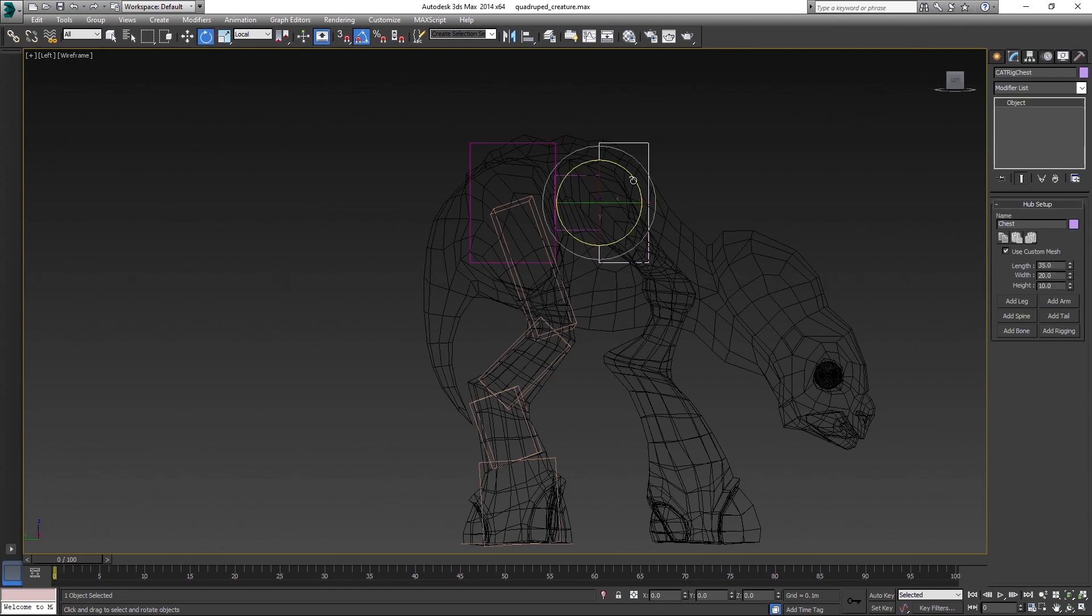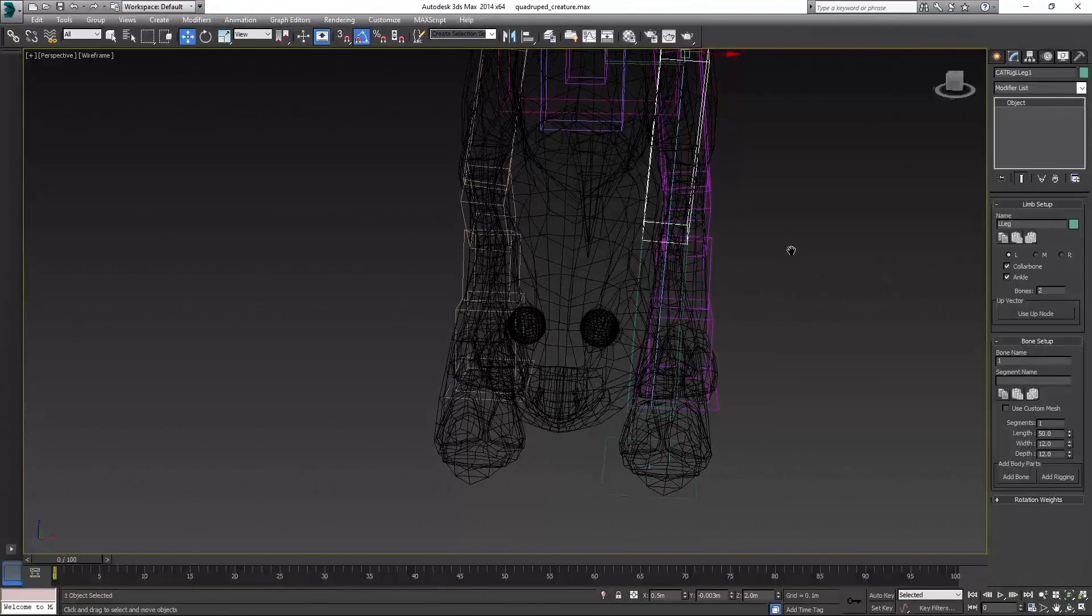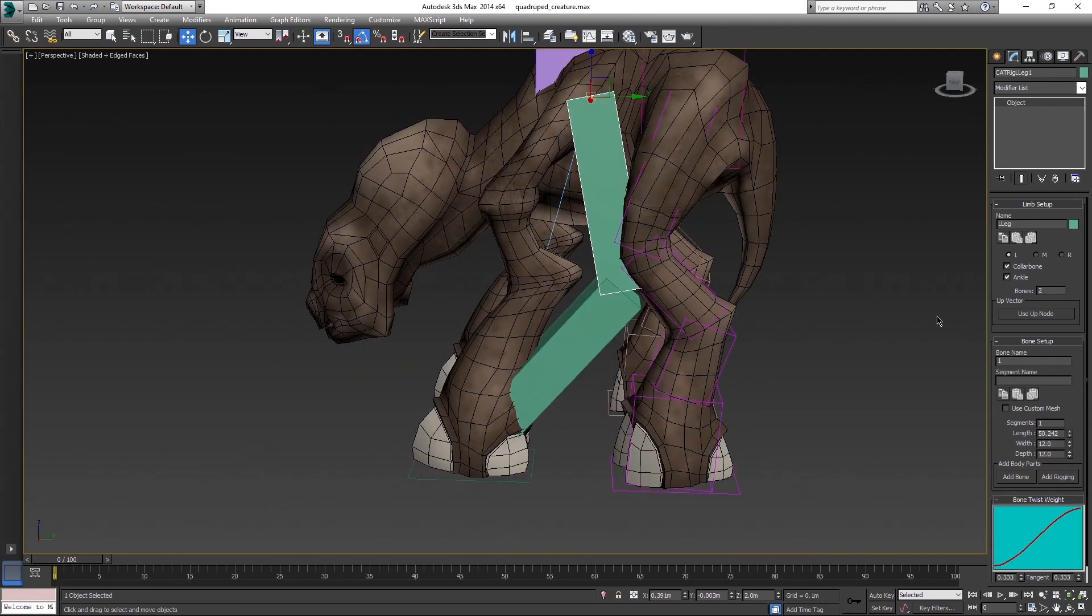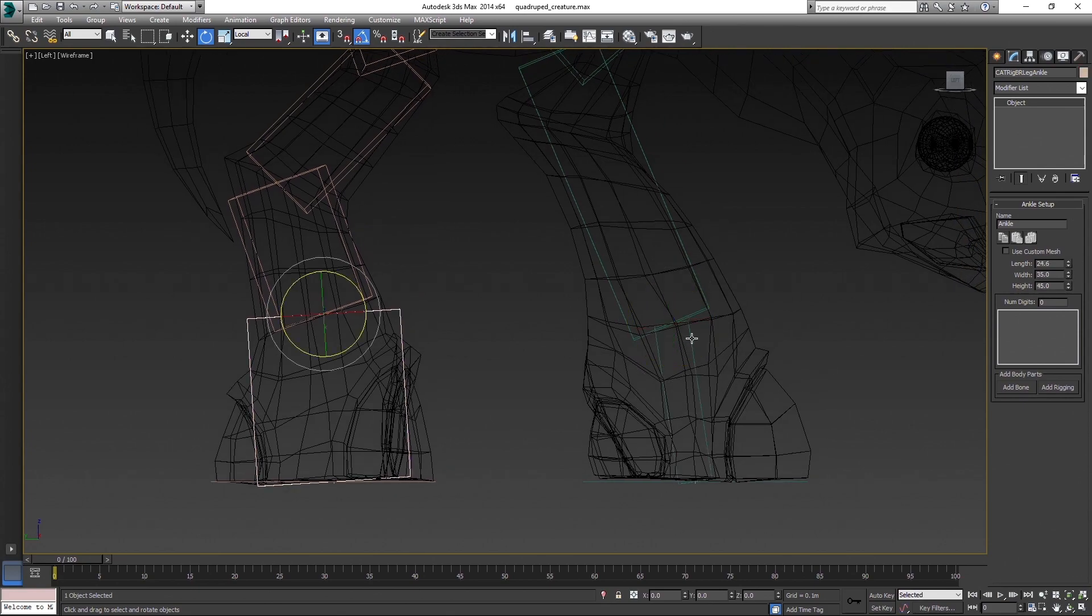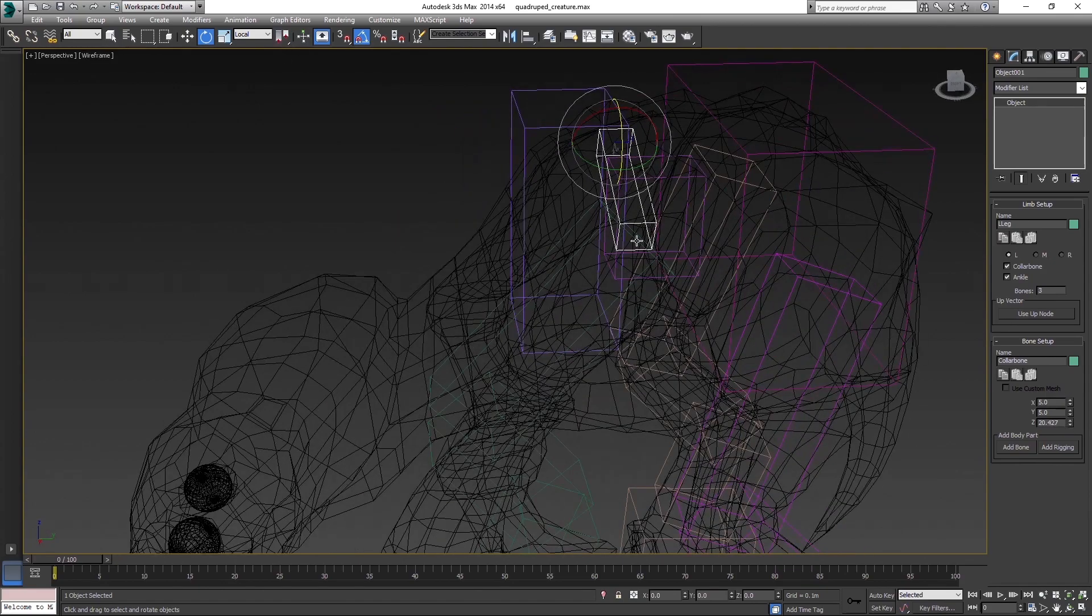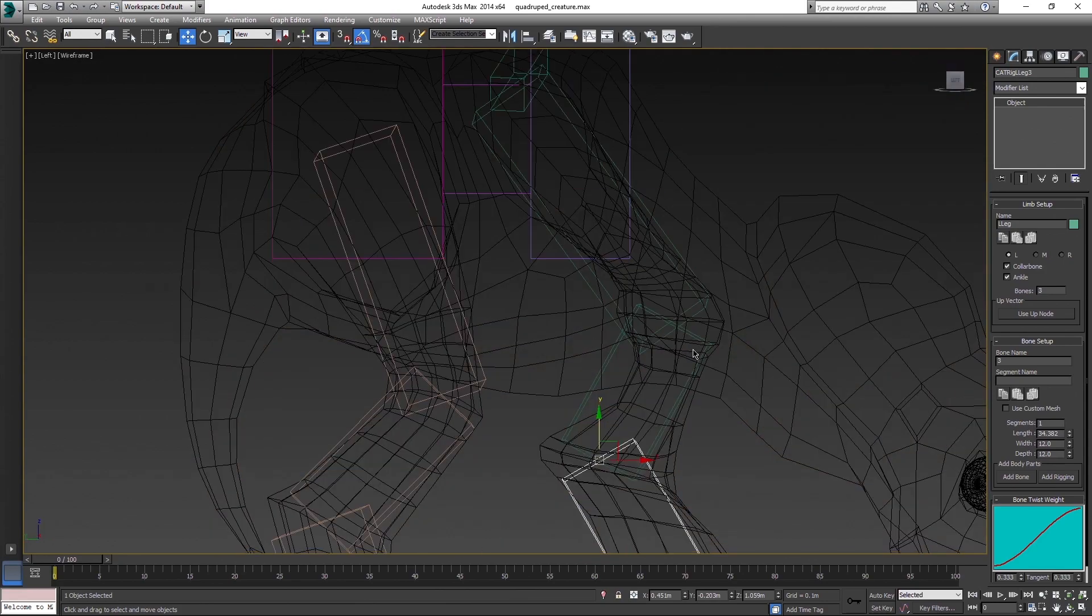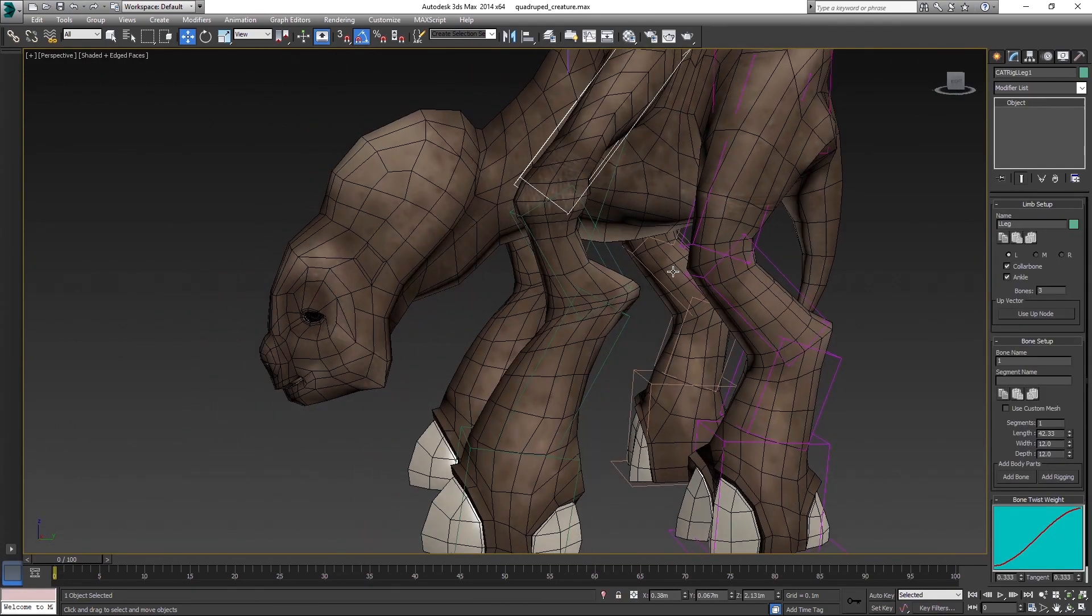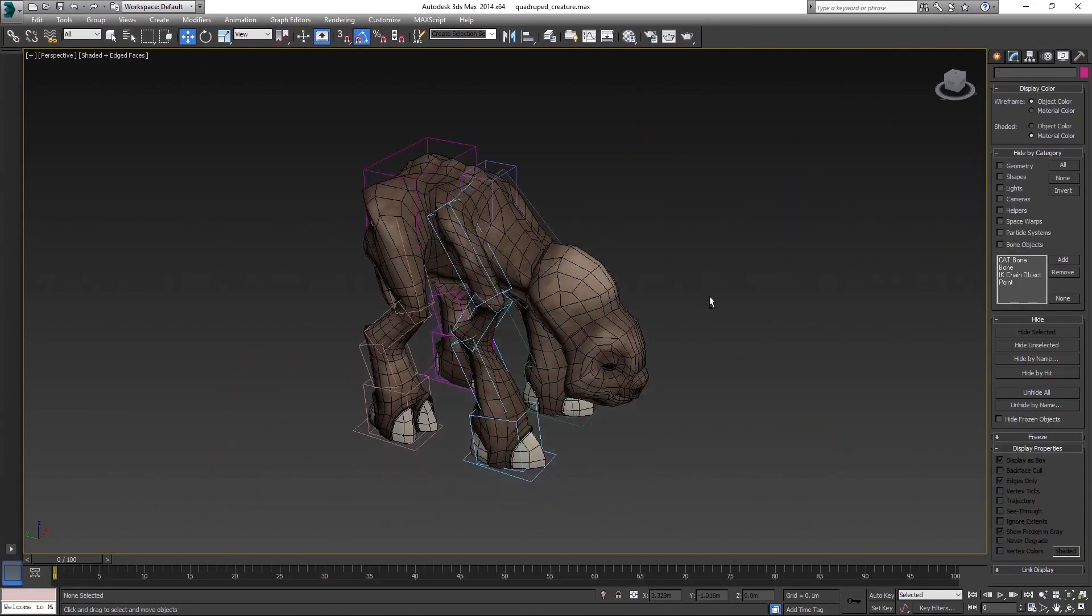Create another leg with chest bone selected. And again, start with setting up platform first. Add collar bone for this one. There is a checkbox for that in limb setup. And do the same process as with the back leg.